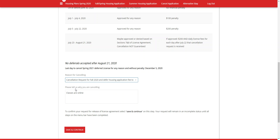What that means is that the system will cancel your fall housing application but defer the $50 non-refundable fee to the spring. So once you complete the spring-only application, you will not have to pay the $50 again, but you will have to redo the application.